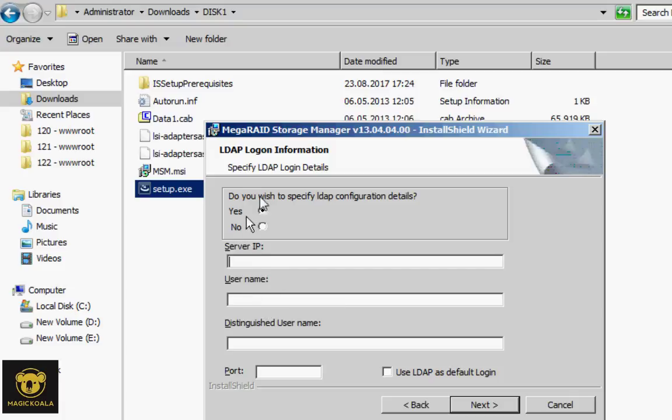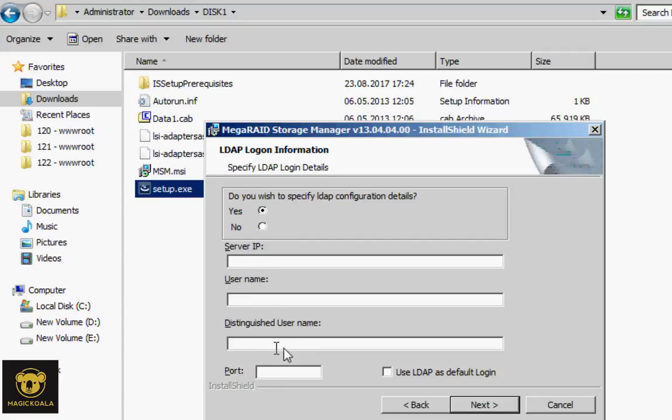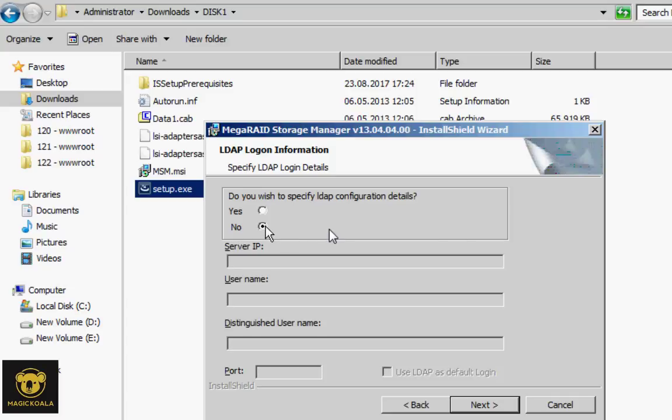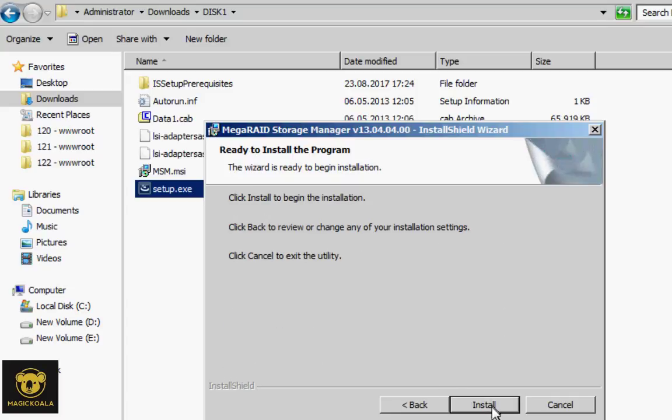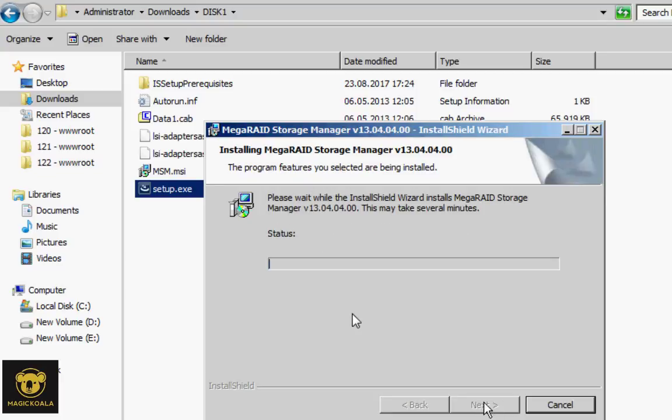If you have special LDAP login details and you want to use them, you can enter the server IP, username, and others. But now we will use this software on the server directly. Then click next and install.